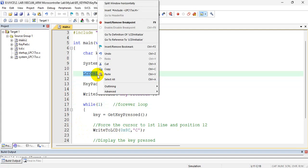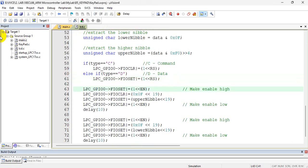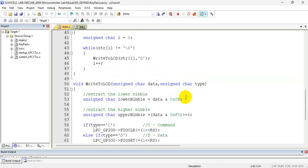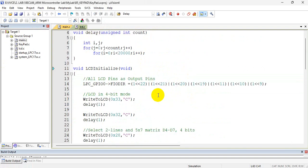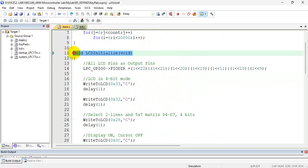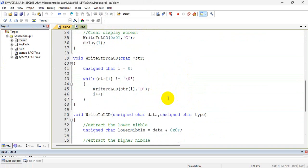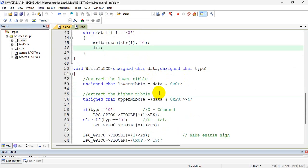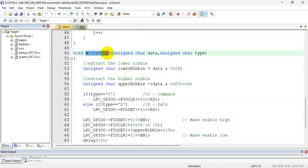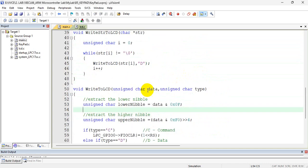Right-click here and go to the definition of LCD initialize. All the functions which are related to the LCD are present in lcd.c. I have LCD initialization, then I have write string to the LCD — if you want to print a string, I have a function write string to the LCD. Then I have a function write to LCD, which basically sends a character to the LCD. So three functions.